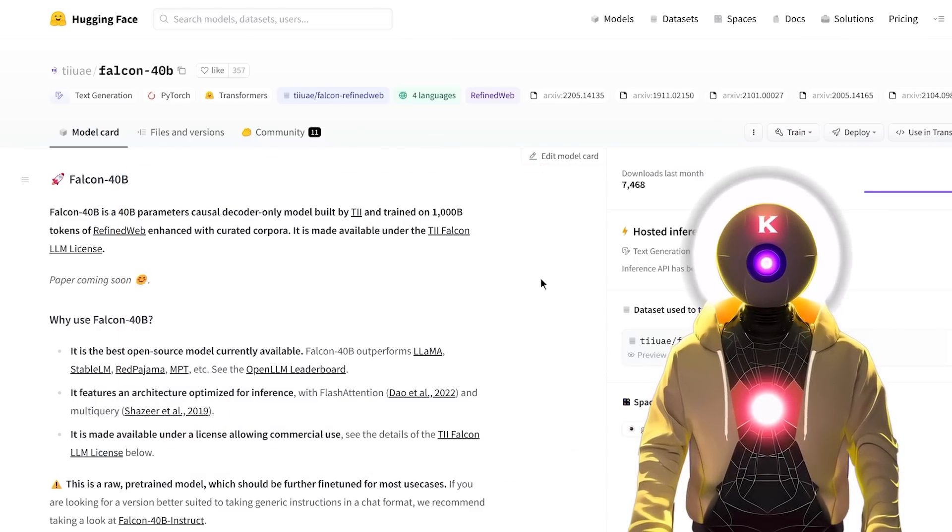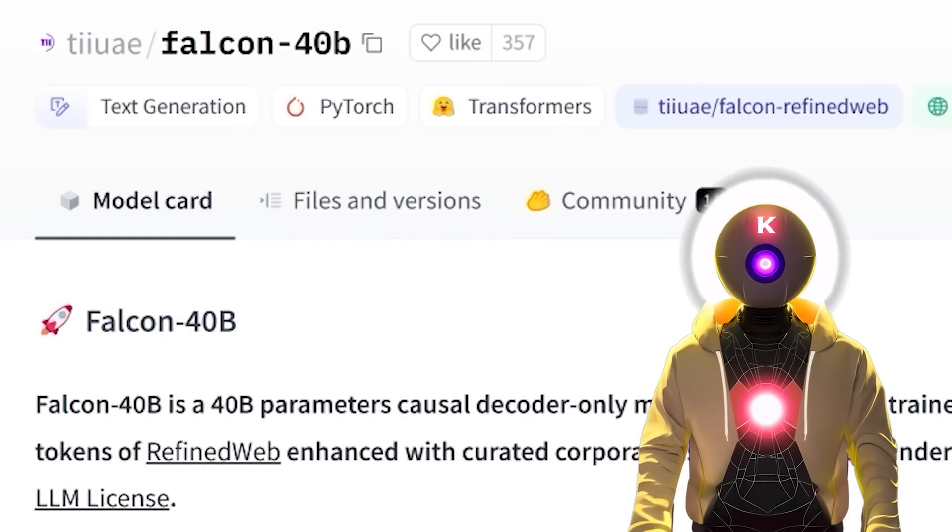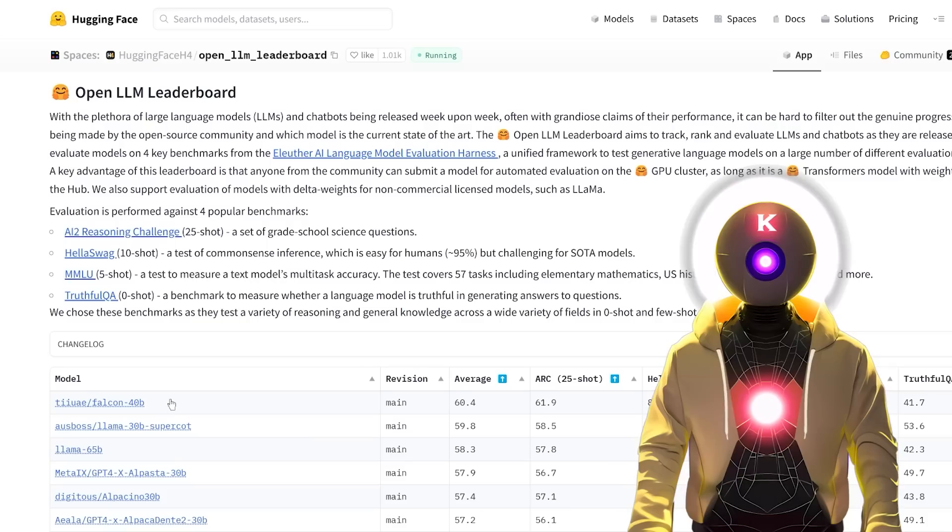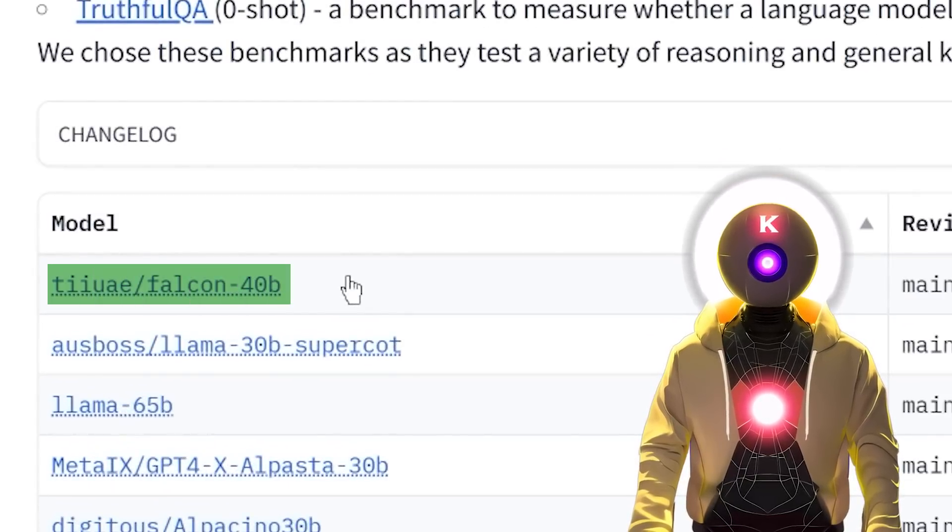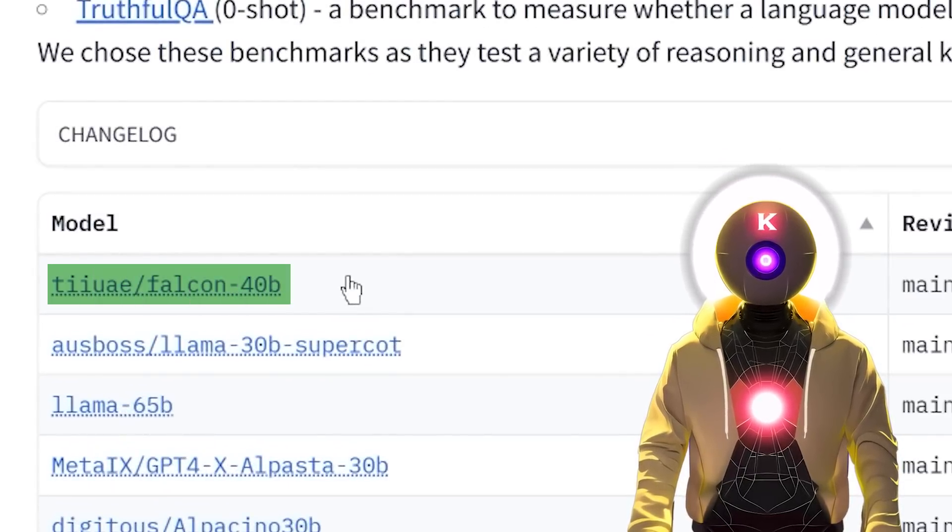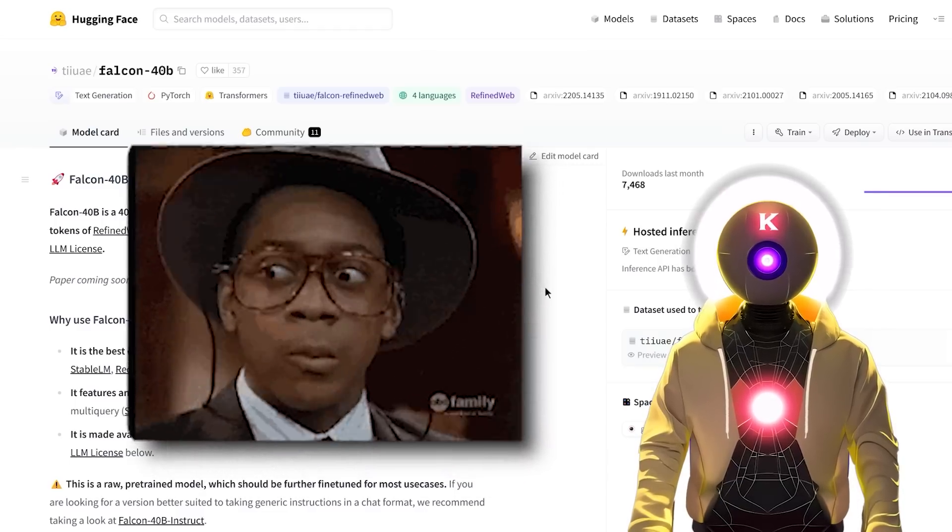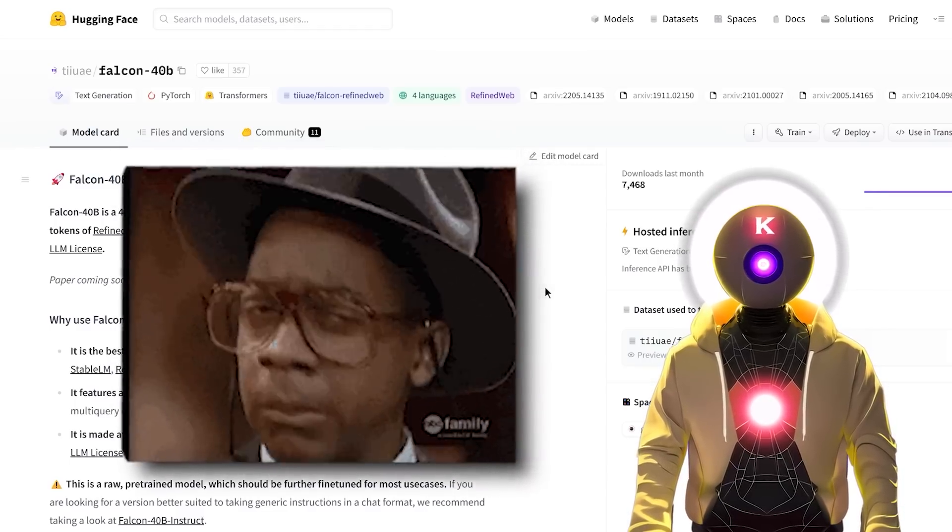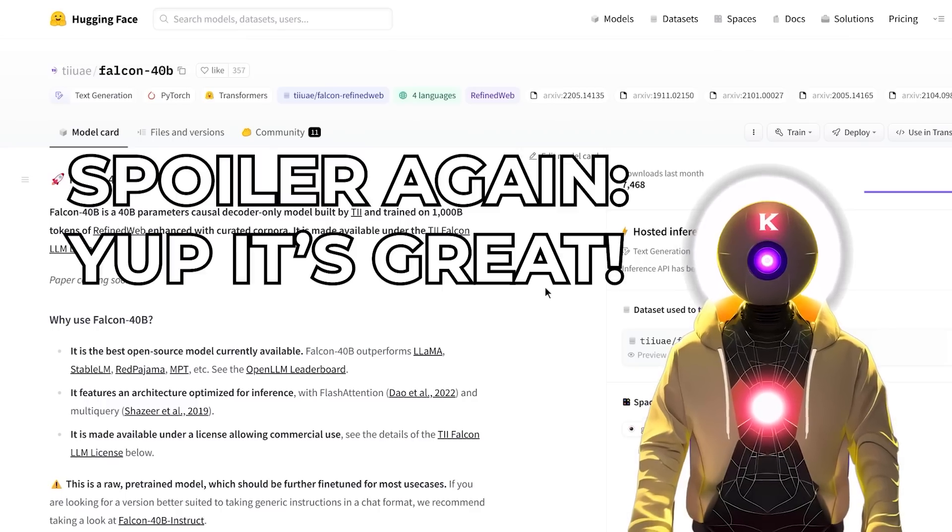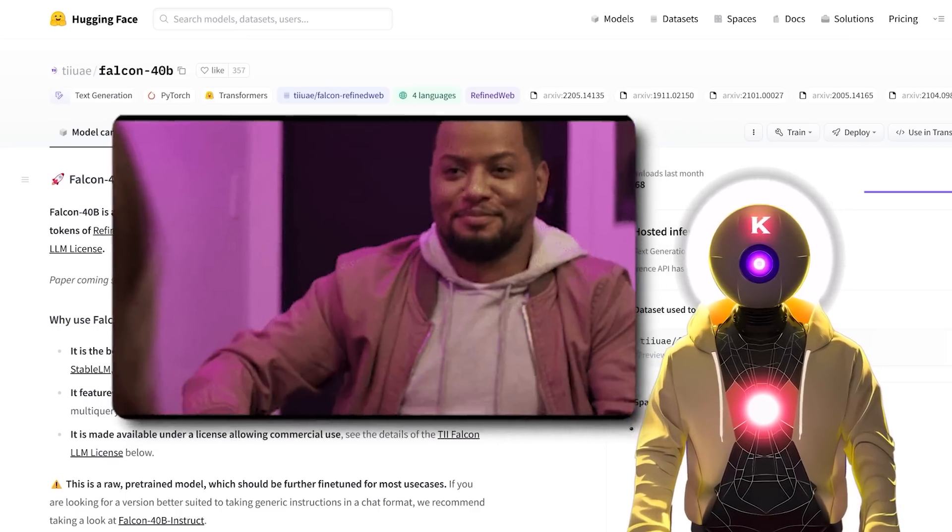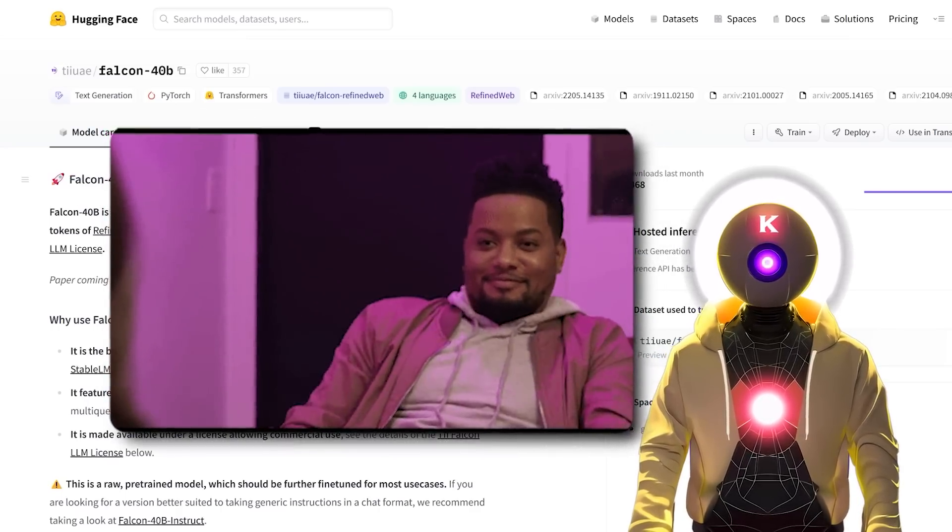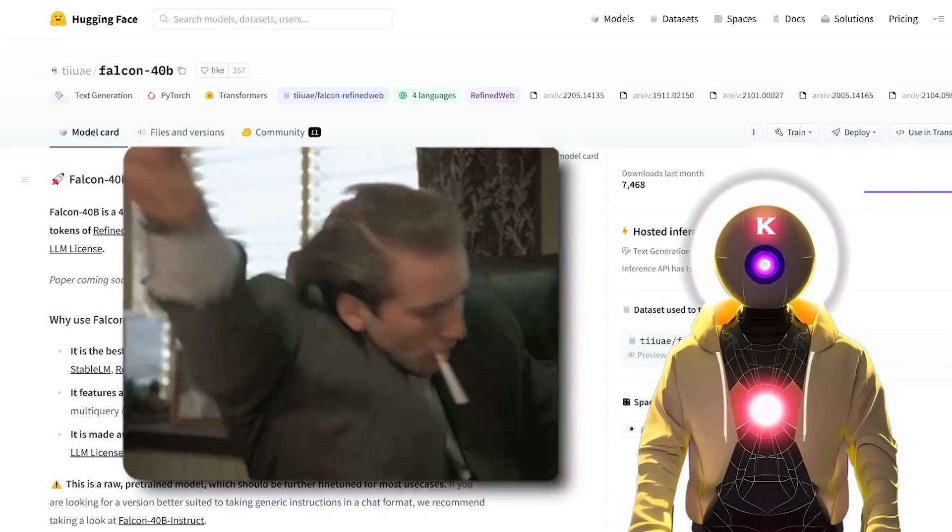Because today, we're going to be taking a look at Falcon, the newest LLM model that is apparently now the current LLM king on the Open LLM leaderboard. So in this video, let's see what makes this model so special and check how good it actually is. So as always, sit back, relax, get your popcorn ready and let's go.